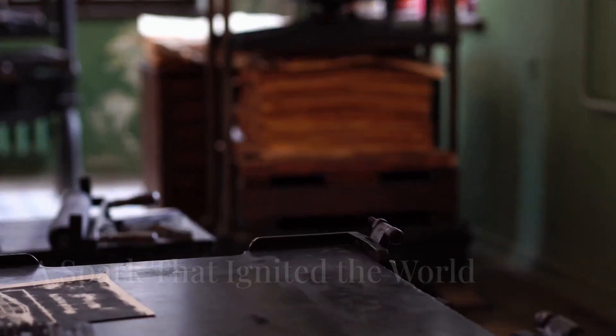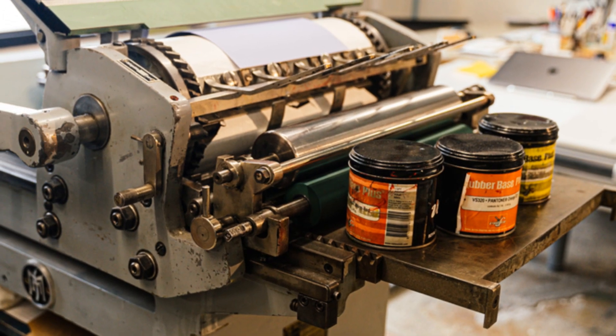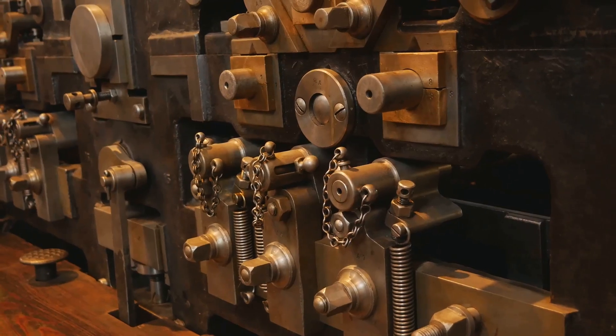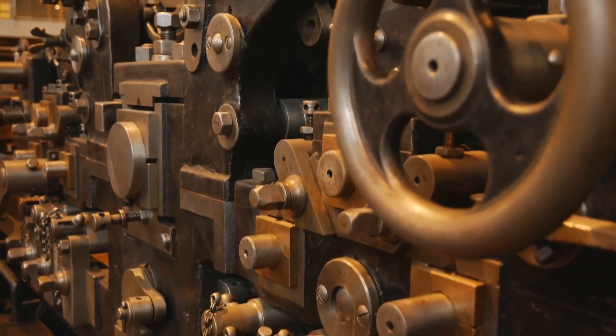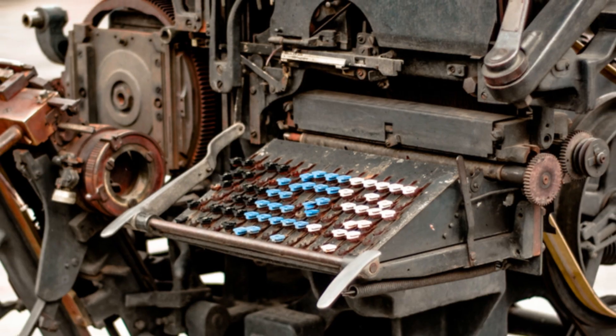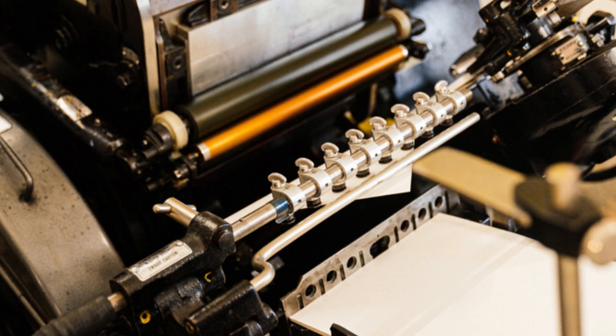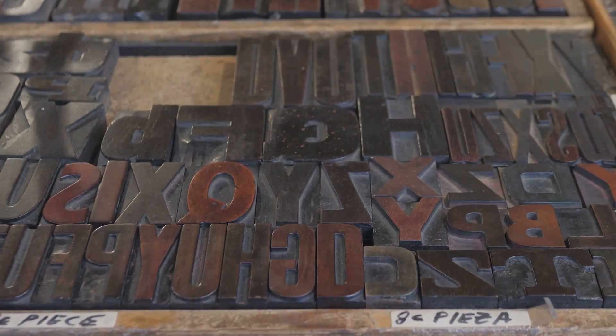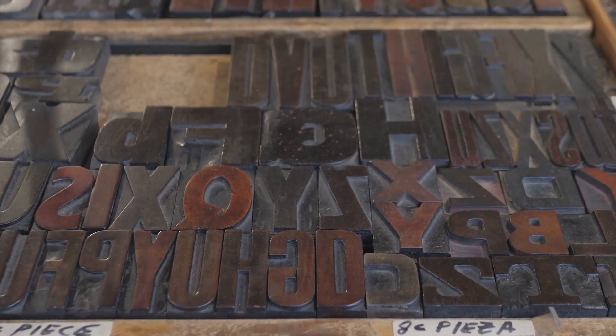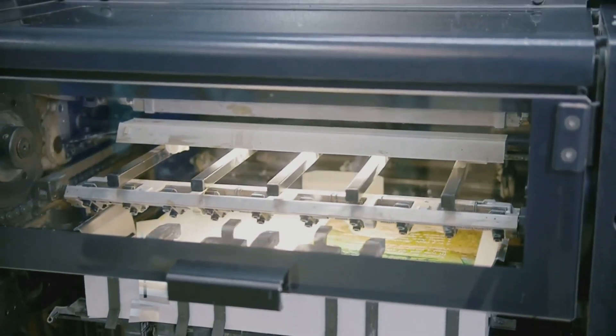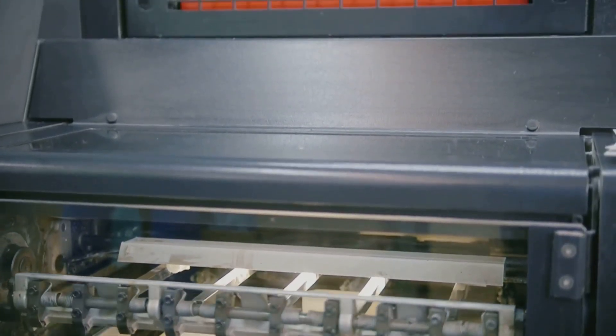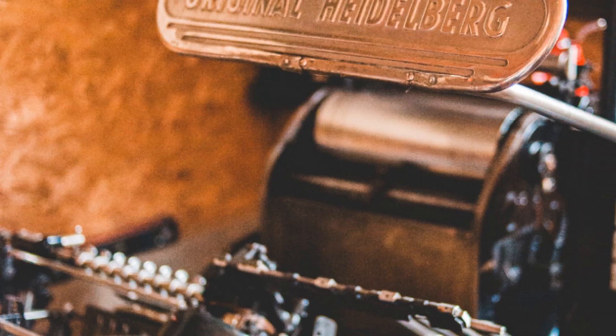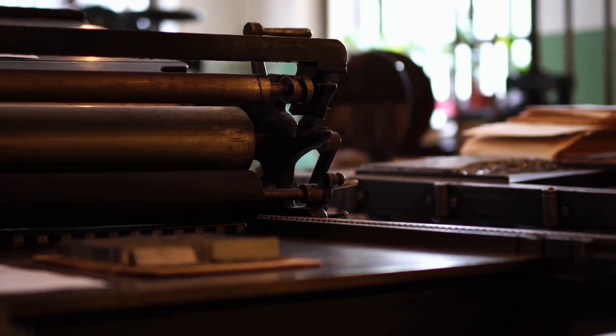In the early 15th century, Johannes Gutenberg, a German goldsmith, combined existing technologies with his own ingenuity to create a truly revolutionary invention, the printing press. Gutenberg's press utilized movable type, individual metal characters that could be arranged, inked and used repeatedly to print different pages. This innovation dramatically increased the speed and efficiency of printing. In 1455, Gutenberg completed his most famous work, the Gutenberg Bible.